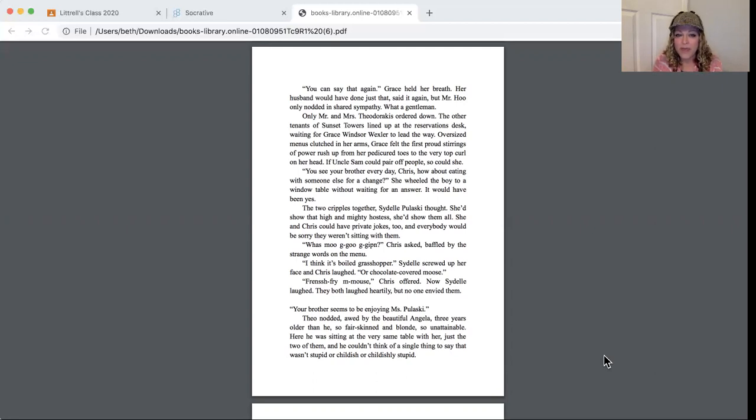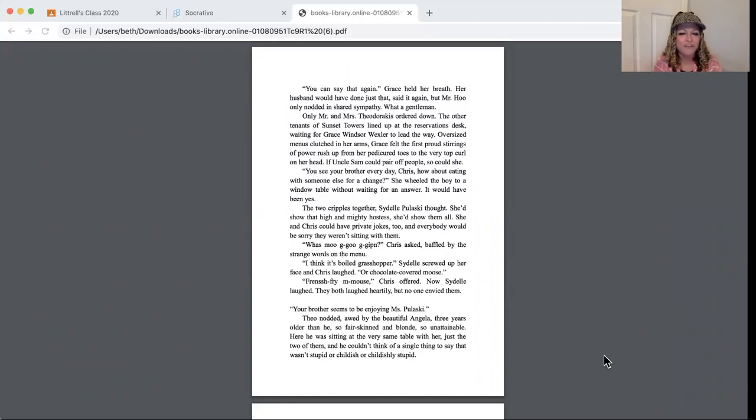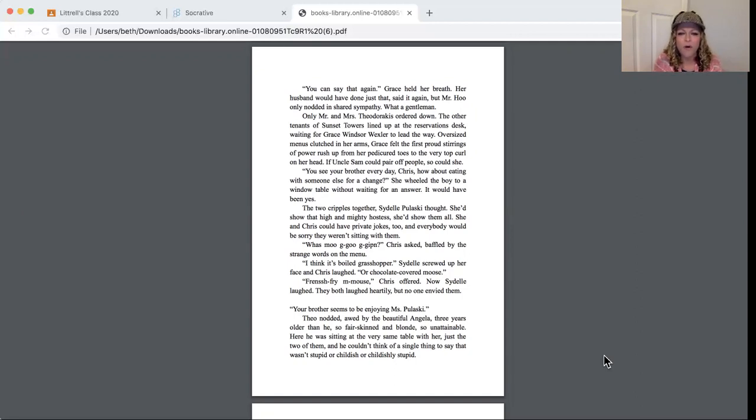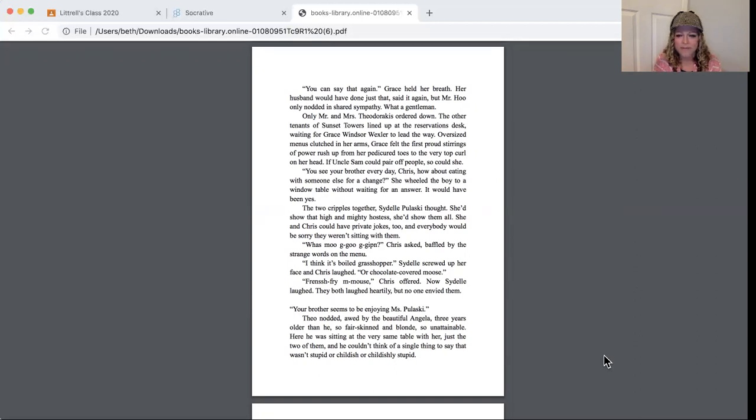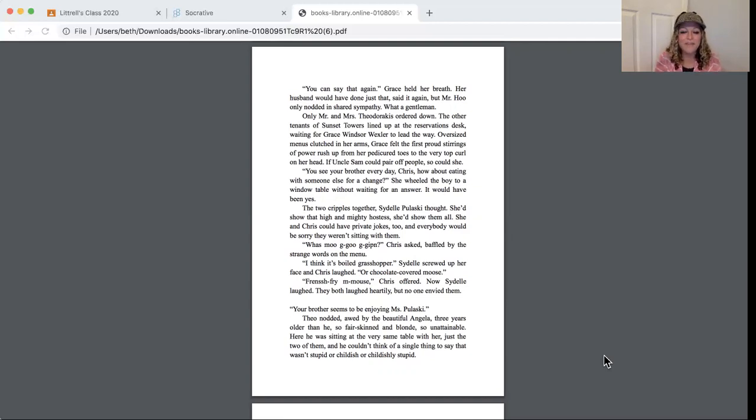Only Mr. and Mrs. Theodorakis ordered down. The other tenants of Sunset Towers lined up at the reservations desk waiting for Grace Windsor Wexler to lead the way. Oversized menus clutched in her arms, Grace felt the first proud stirrings of power rush up from her pedicured toes to the very top curl on her head. If Uncle Sam could pair off people, so could she. You see your brother every day, Chris. How about eating with someone else for a change? She wheeled the boy to a window table without waiting for an answer. It would have been yes. The two cripples together. Sydelle Pulaski thought she'd show that high and mighty hostess. She'd show them all. She and Chris could have private jokes too.